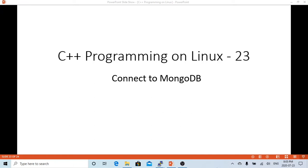In this short video, we are going to demonstrate how to connect to Mongo database through C++. Mongo database is one of the most popular used NoSQL databases recently.